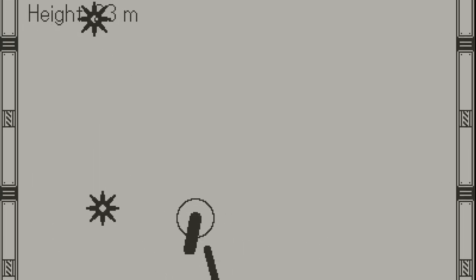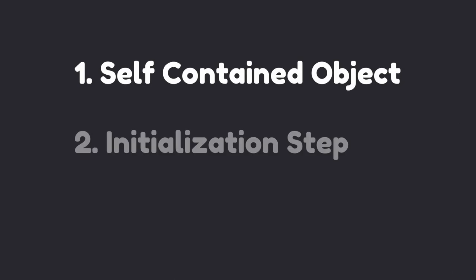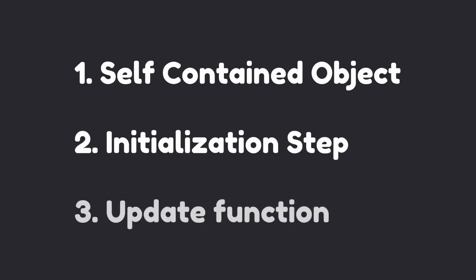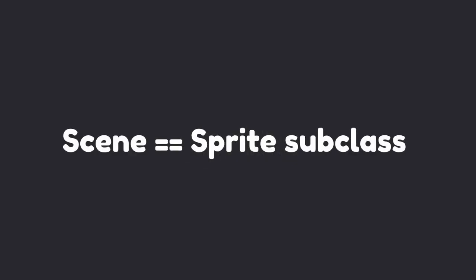Now, conveniently, the Playdate SDK actually does have something that is a self-contained object that has its own initialization and update function, which is a sprite. If you don't know what a sprite is, you can check out my video about sprites. We can utilize those features of the Sprite class by extending the sprite into a subclass, and use that subclass as our scene itself, and just ignore all the graphical elements of the sprite. If you don't know what I'm talking about with classes, objects, or object-oriented programming, you can check out my video about that as well.